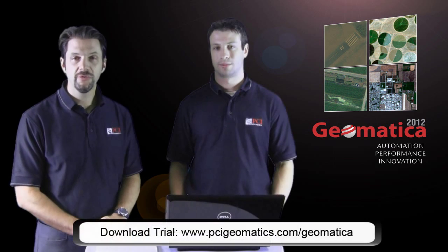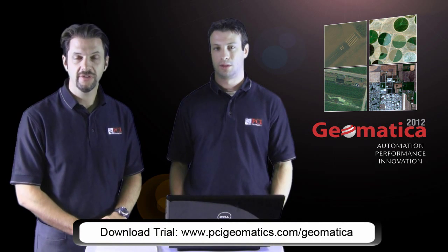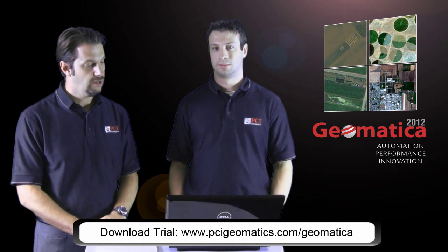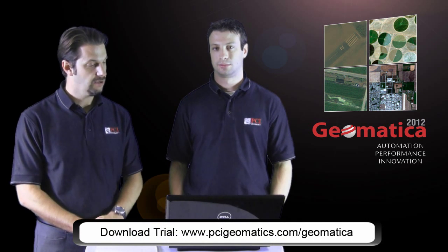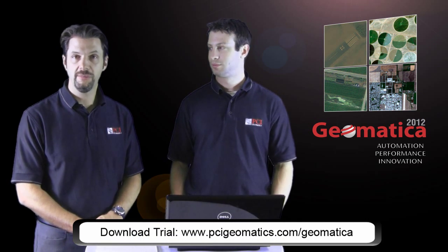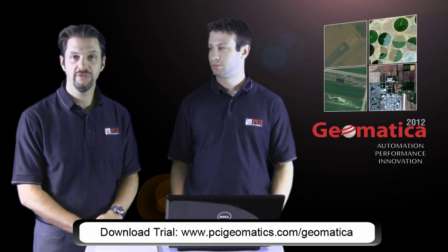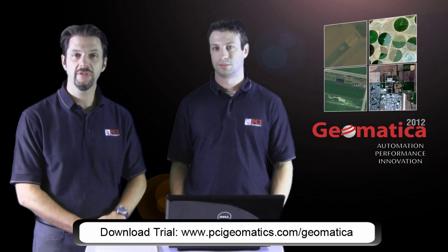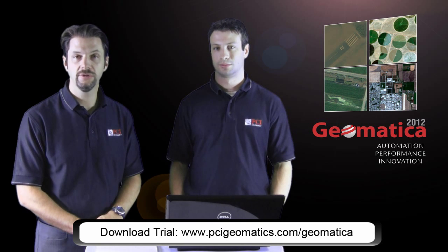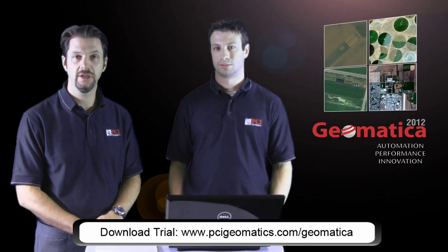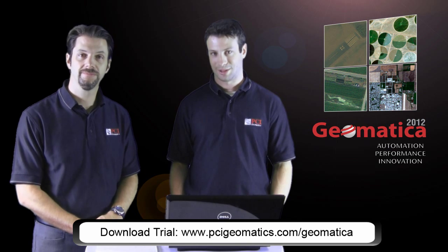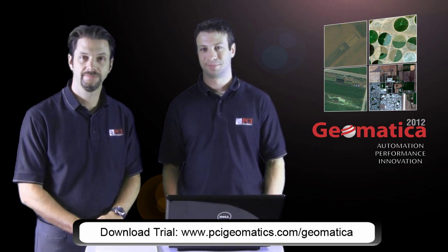Thanks for watching this episode of PCI Tech TV. We saw some cool new things with Geomatica 2012 and we hope you take time to download a trial version and give it a spin. Thanks very much, take care.